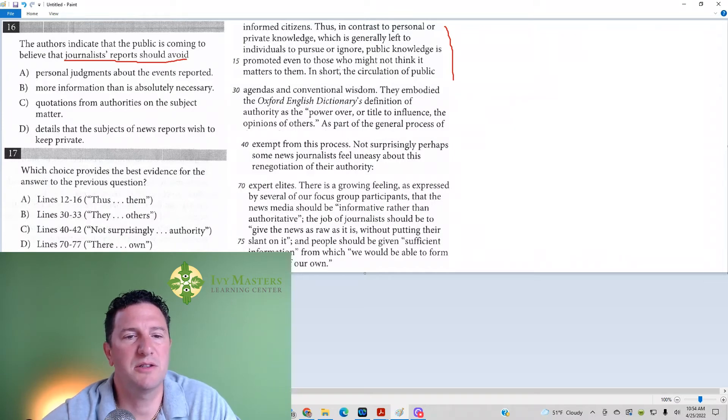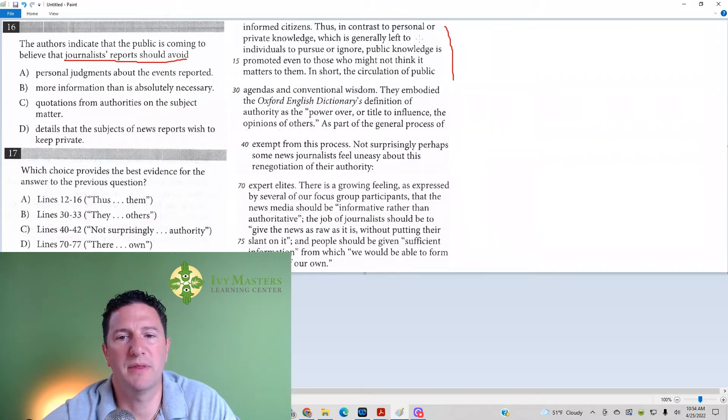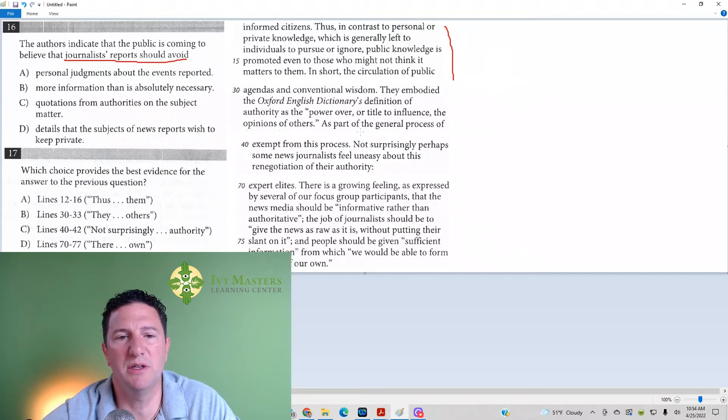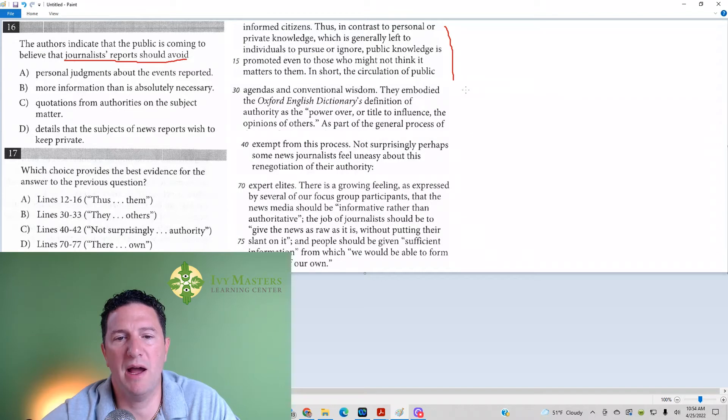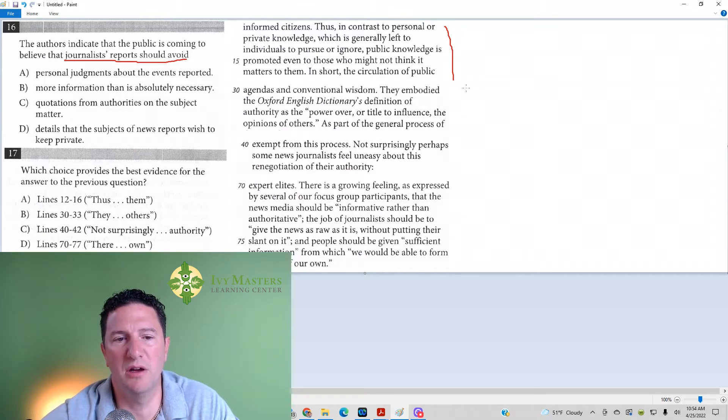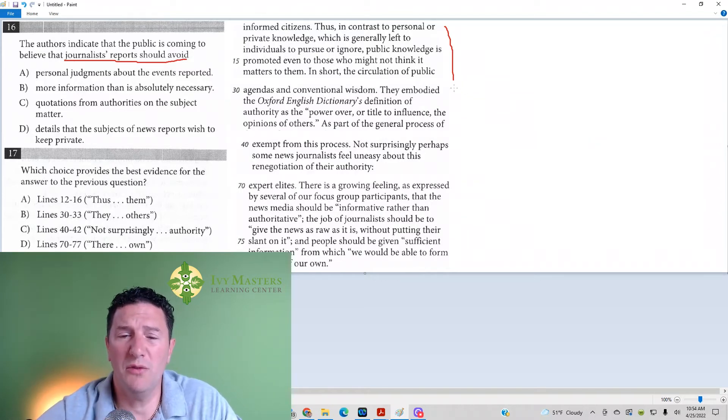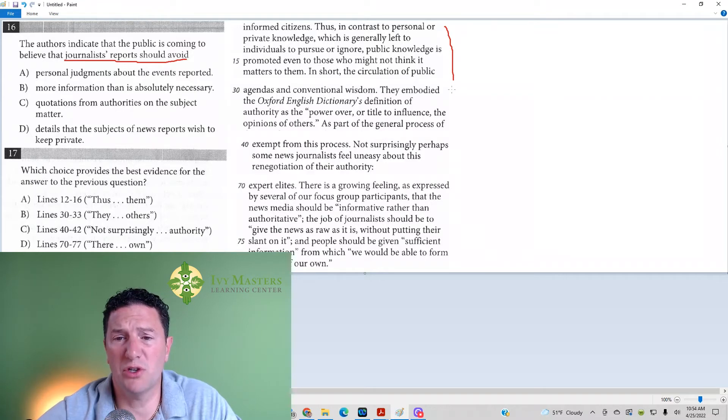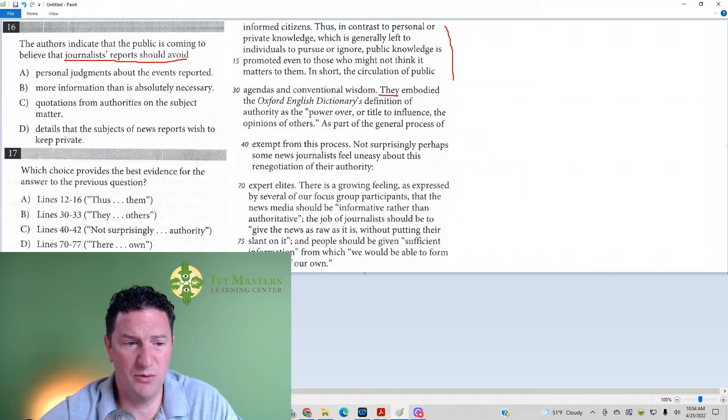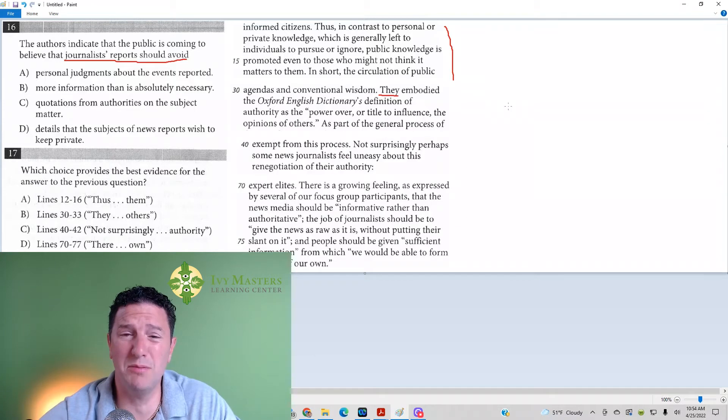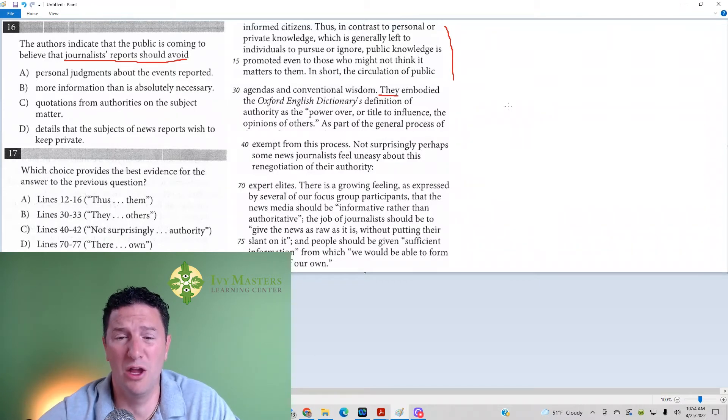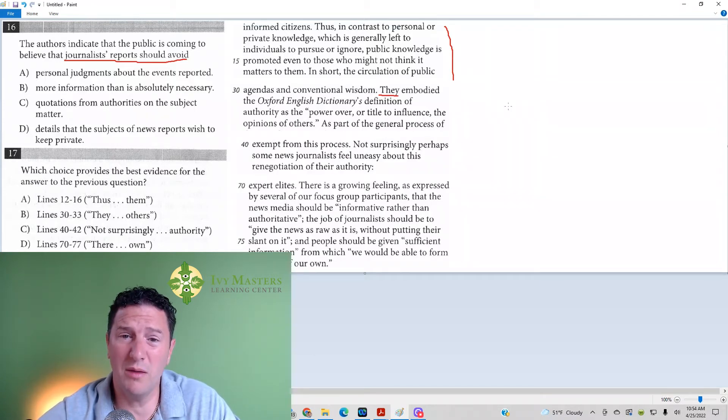Let's go to line 30 to 33. They embody the Oxford English Dictionary's definition of authority as the power over or title or influence of the opinions of others. So, whenever you've got a line reference question, notice this one says they. When you've got a line reference like it's paired like this, that doesn't mean you can't read before or after the line. As soon as you see the word they, you want to make sure you read before.